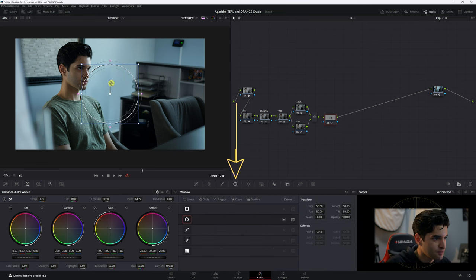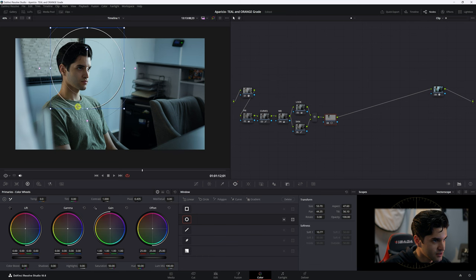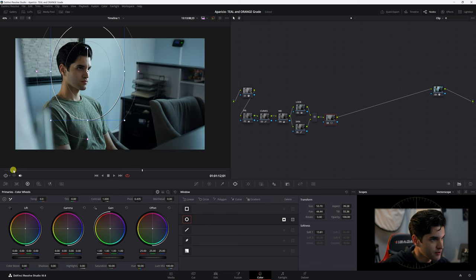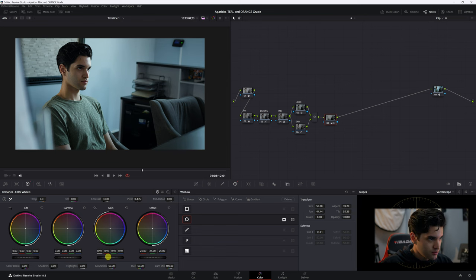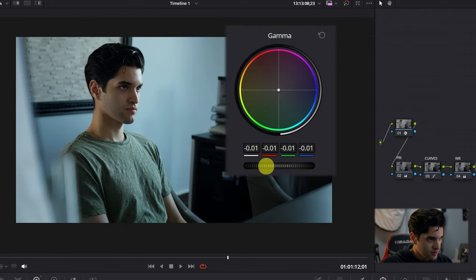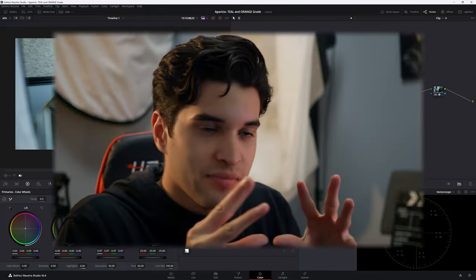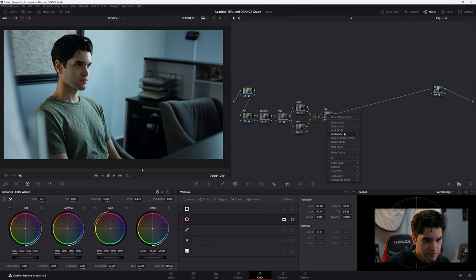To make the shot more interesting, we can add a power window and place the center point on the highlight of the skin — wherever the main light is hitting. Then we invert it so the darkening is applied to everything outside the skin area. Now we'll bring the gain down a little bit and the gamma down as well. The shot is now more focused on my face.